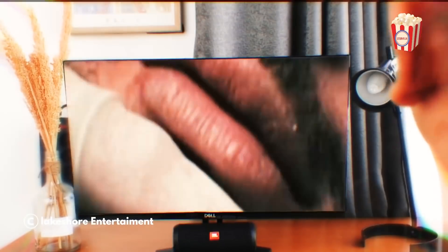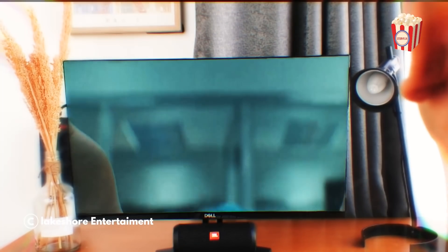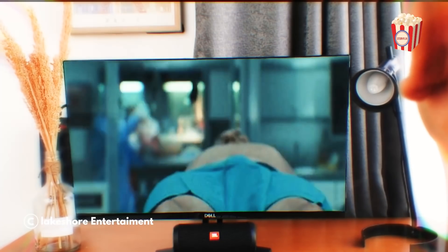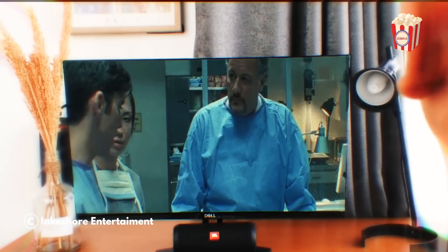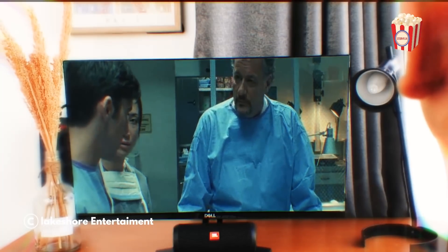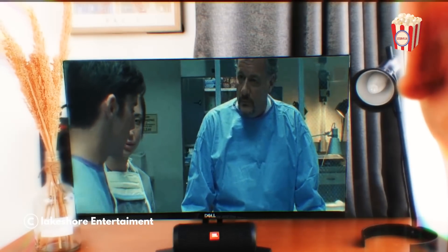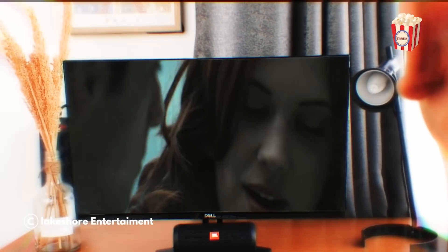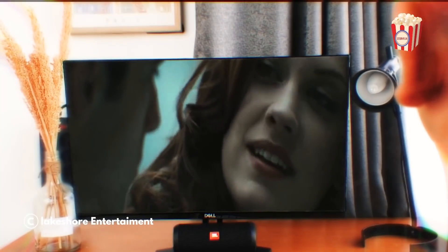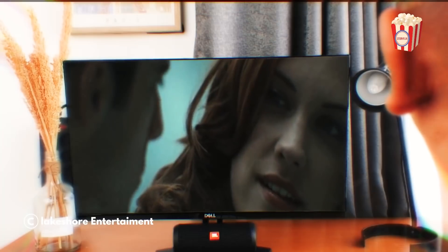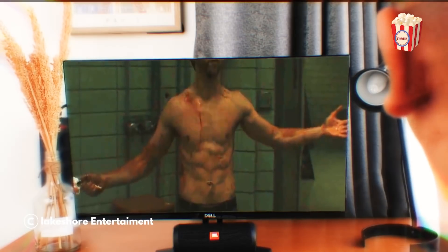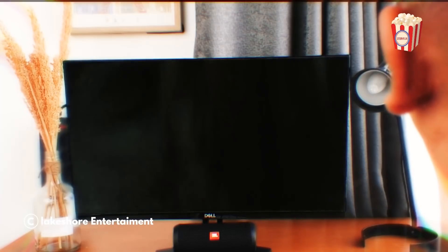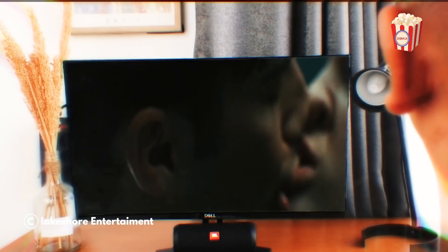Welcome to Storyflix. In this video, we will explain Pathology. This movie tells the story of some intern doctors who play a game in which one tries to commit murder, then the others compete to determine the victim's cause of death. How will their game actually end? Let's find out in Pathology.